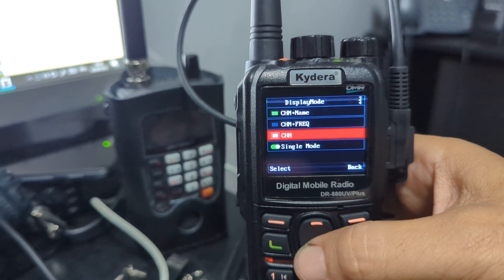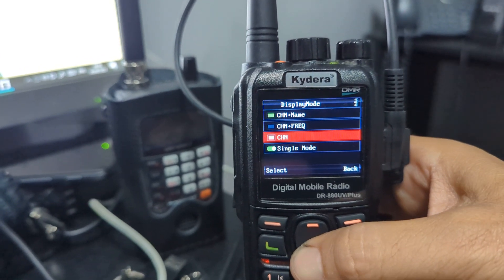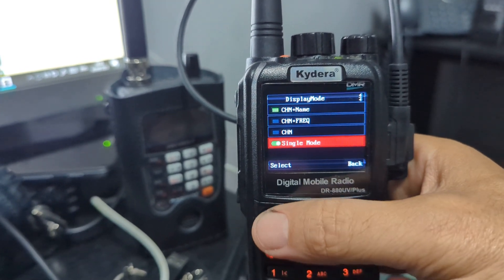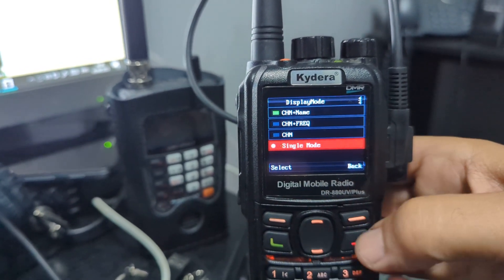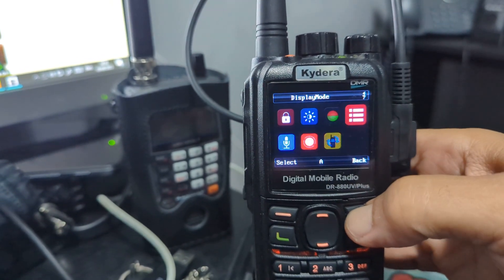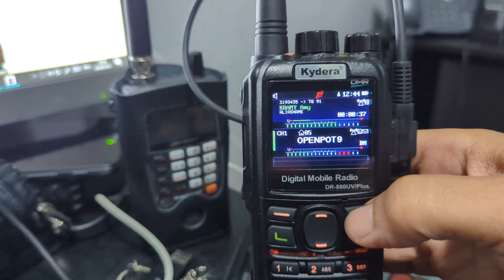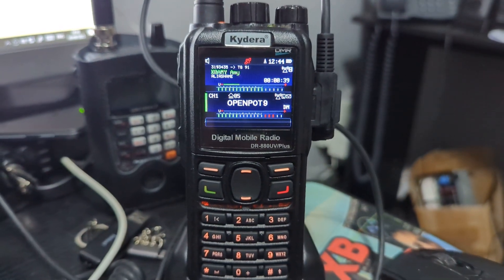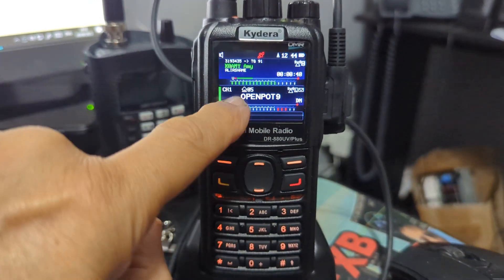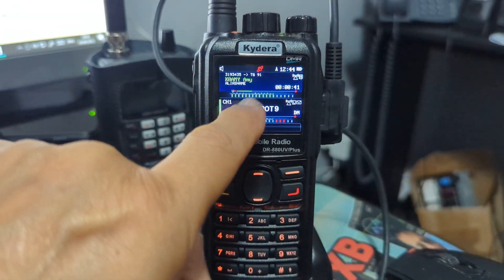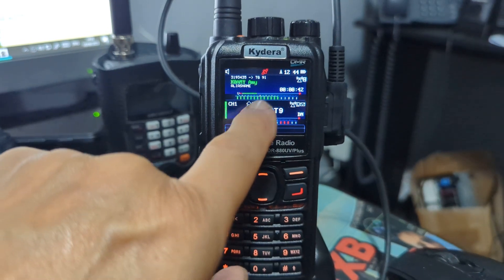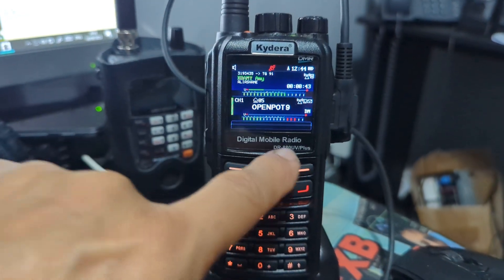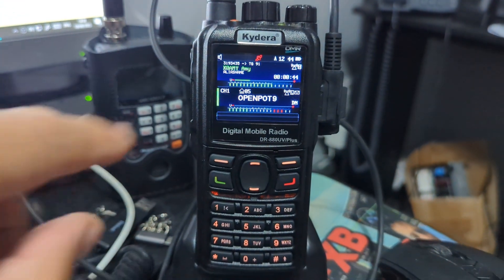To get back to dual screen, go to menu, then local settings, display mode, scroll down, and you can display channel name and channel frequency as well. Turn that off, back out, and you're back to dual mode.